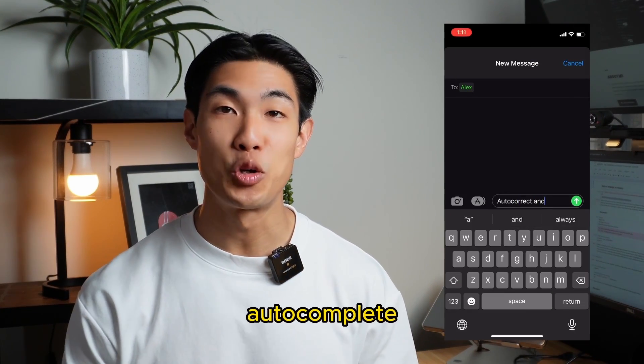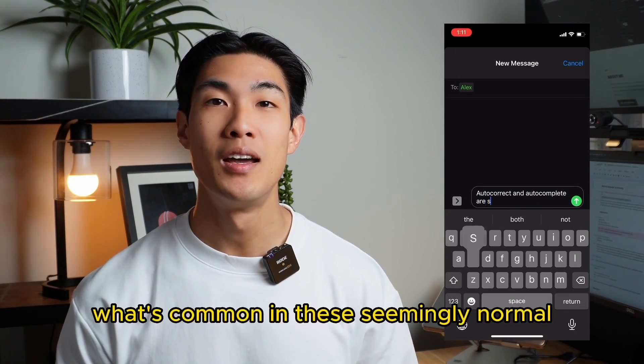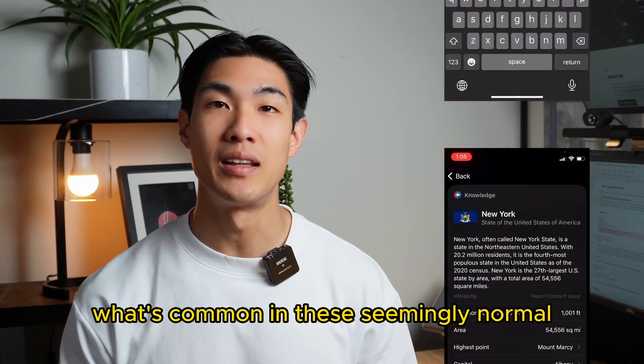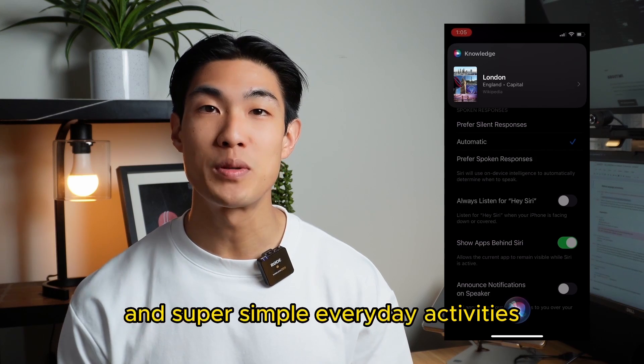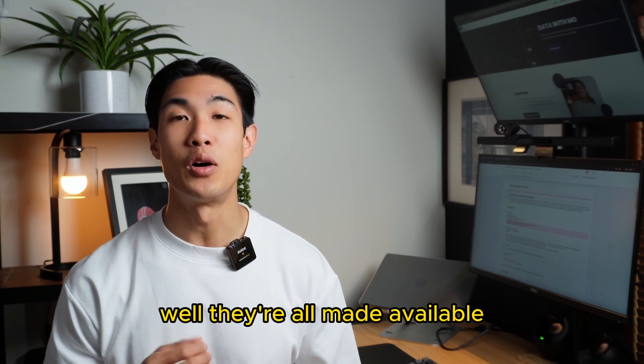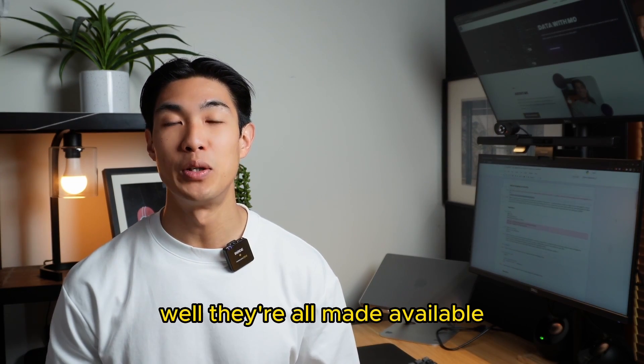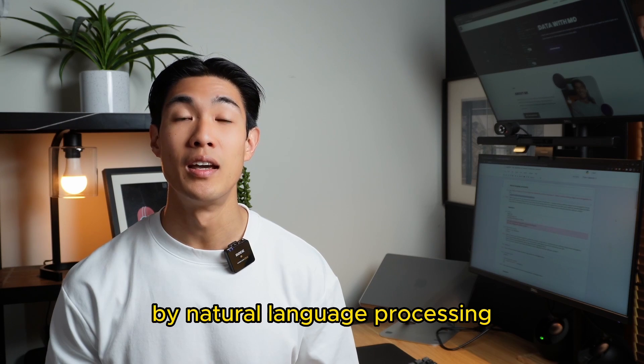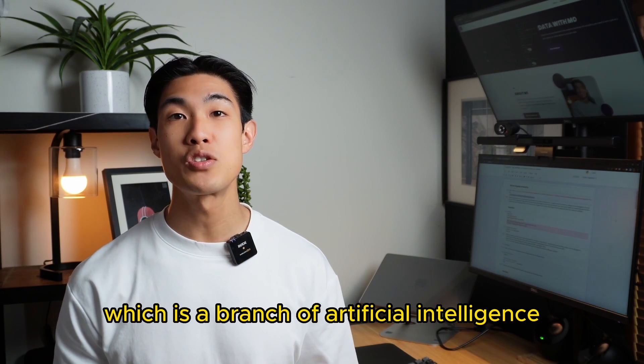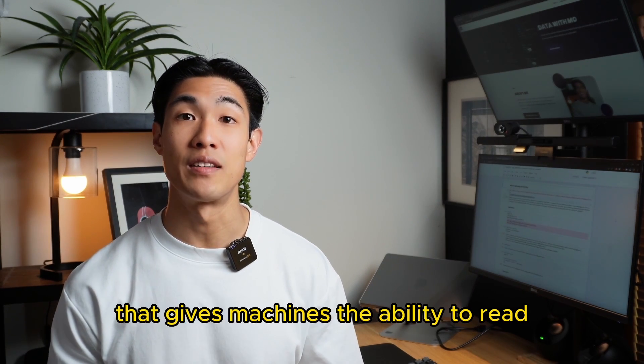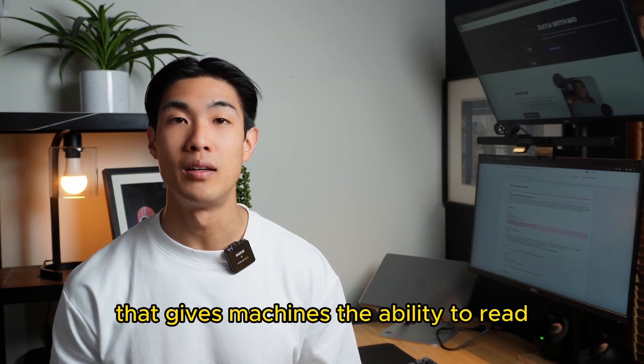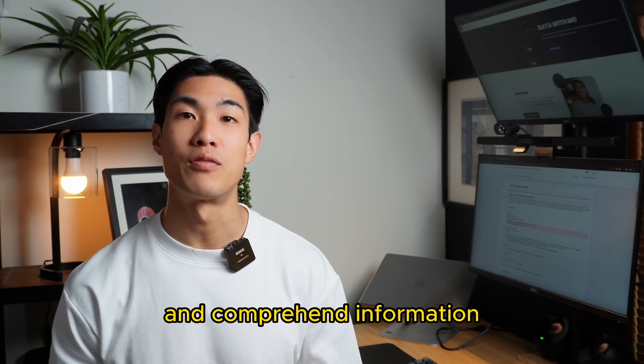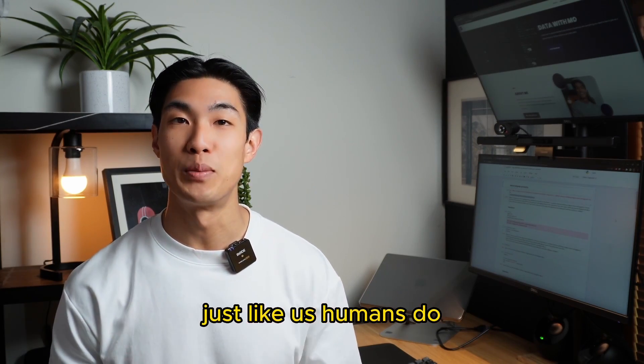Auto-correct, auto-complete, voice assistants. What's common in these seemingly normal and super simple everyday activities? Well, they're all made available by Natural Language Processing, which is a branch of artificial intelligence that gives machines the ability to read and comprehend information just like us humans do.